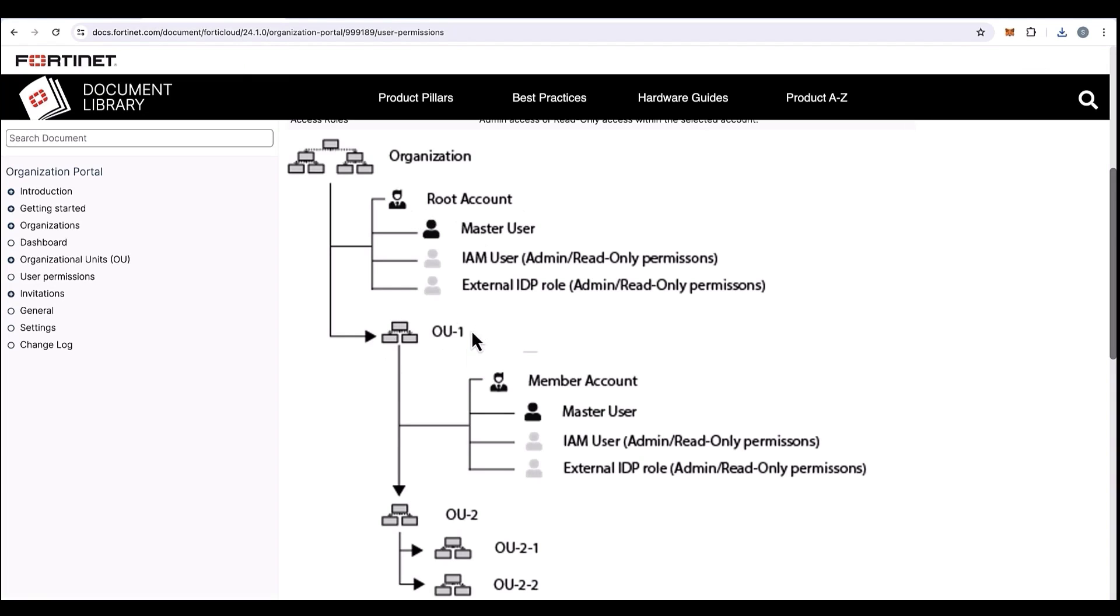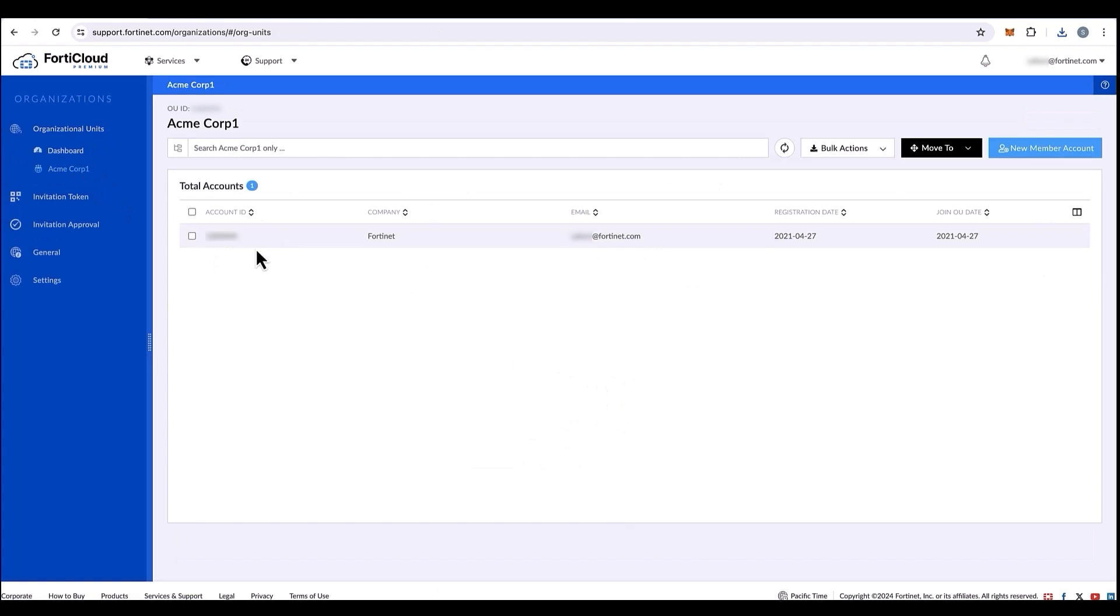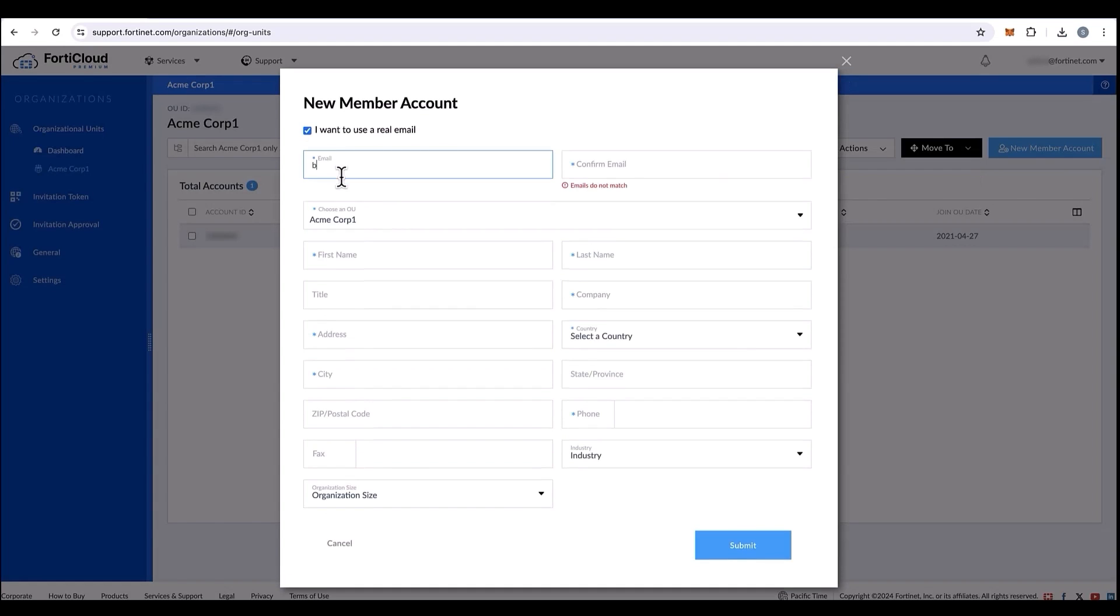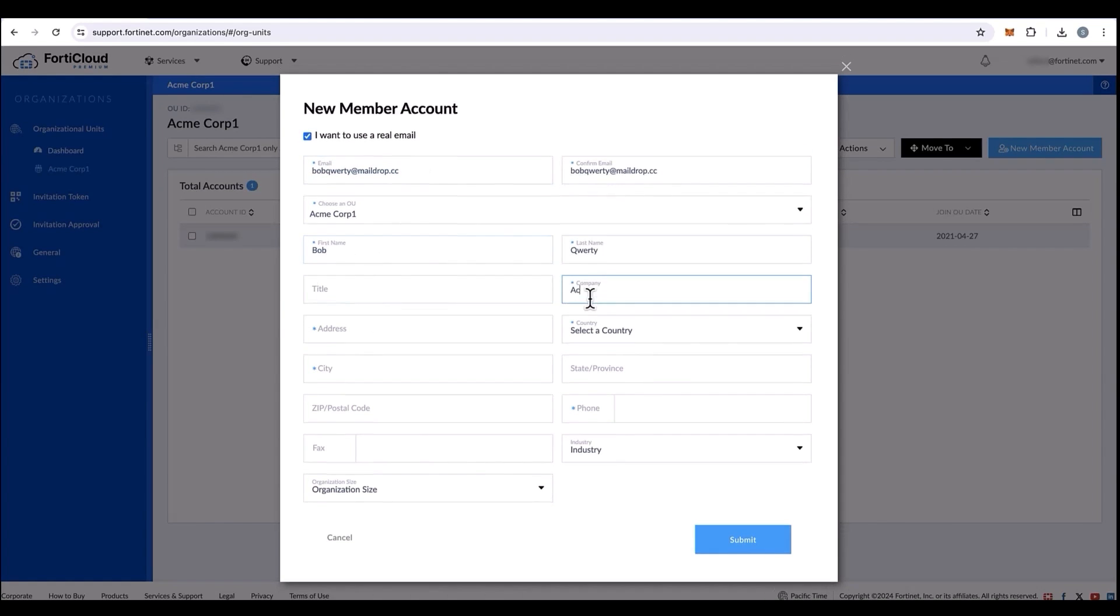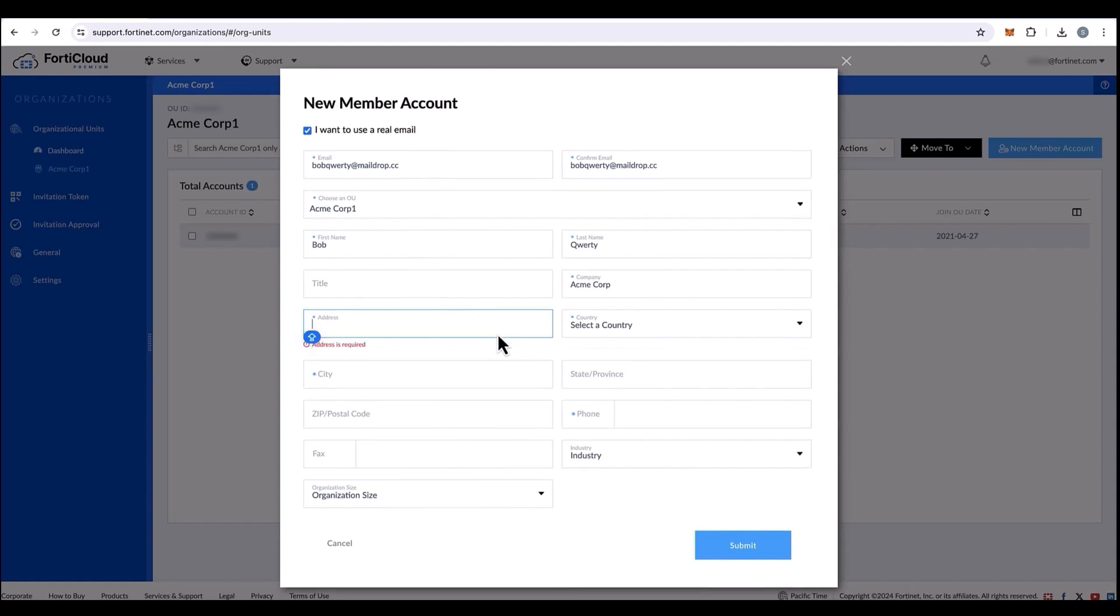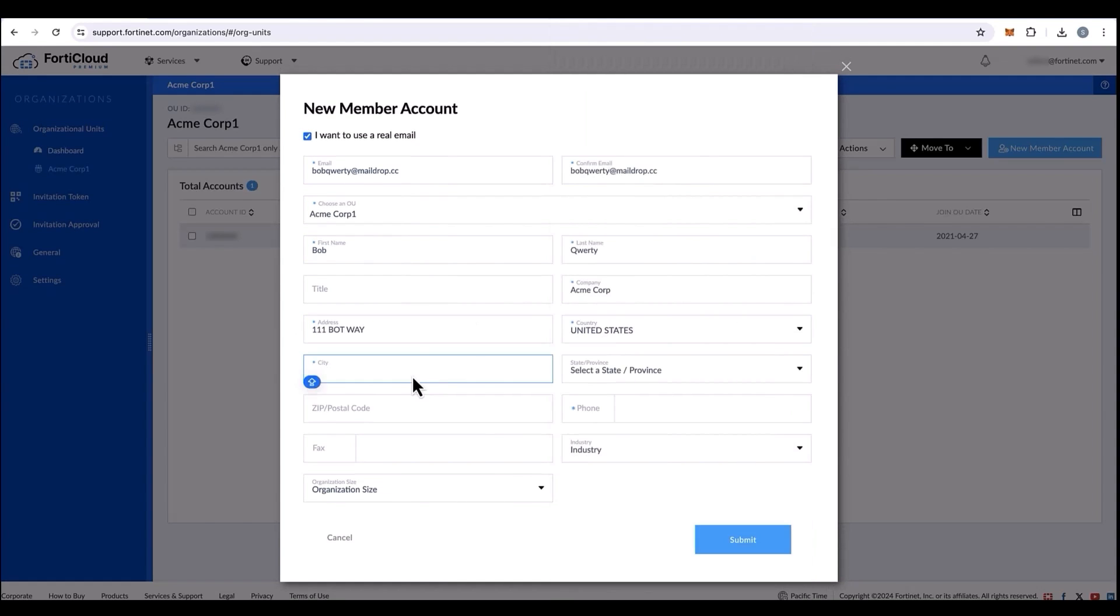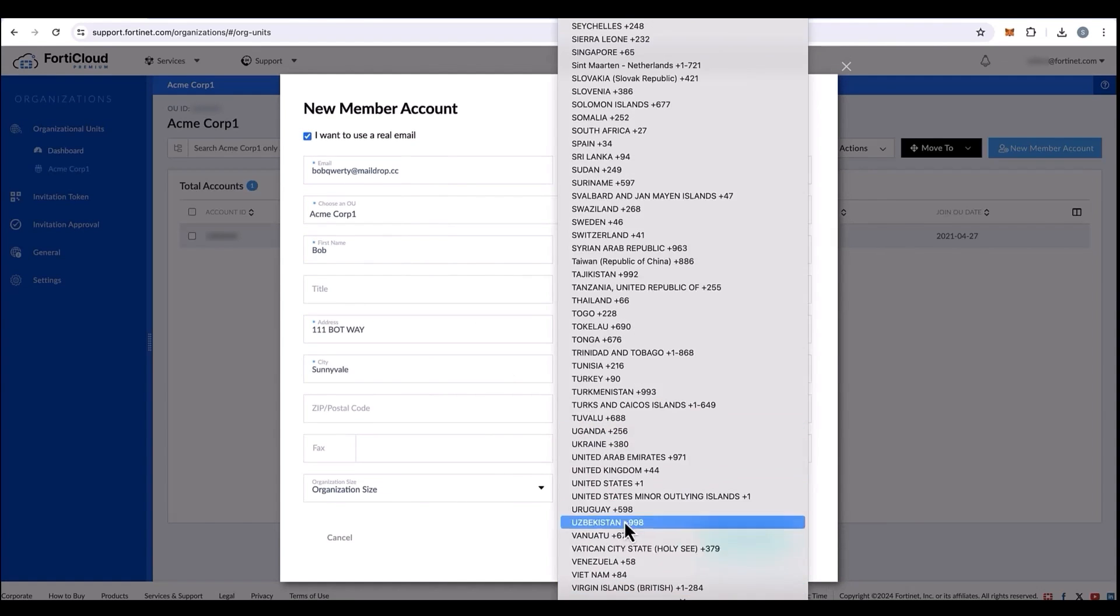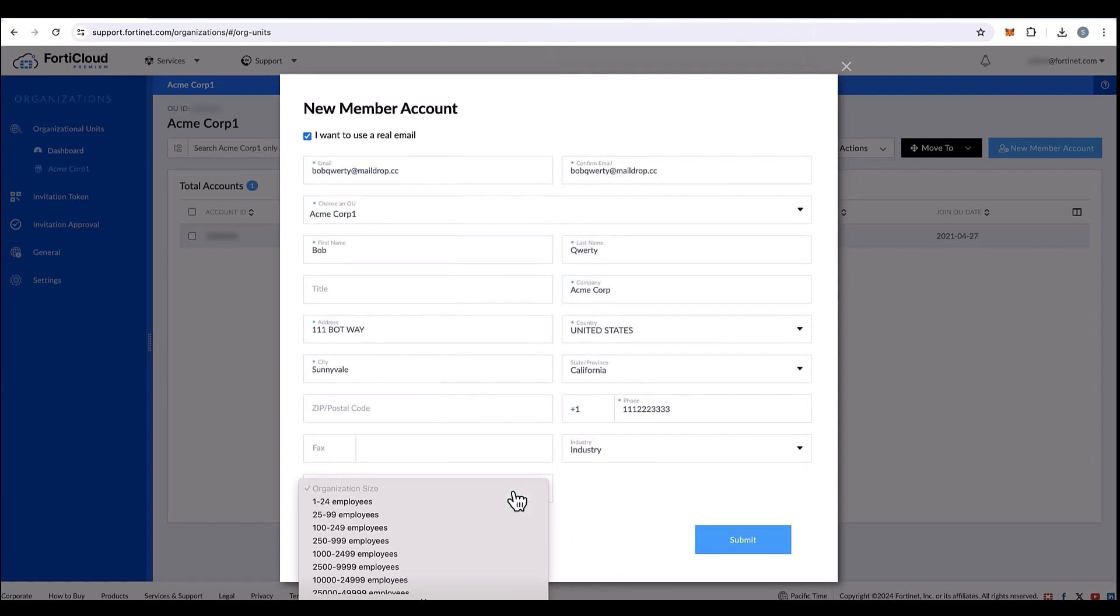We have previously logged into the root account. Now, let's create a member account within this OU. We click new member account and we would like to use a real email because most of the employees in an organization will have a real email. That is the general use case. Start by typing in all the geographical information for member creation process and click on submit once done.